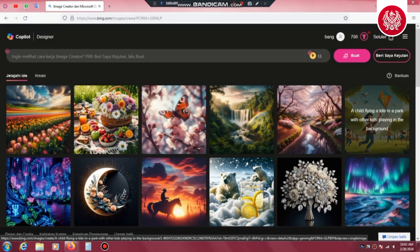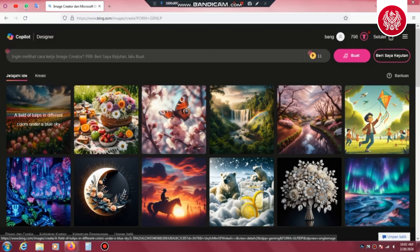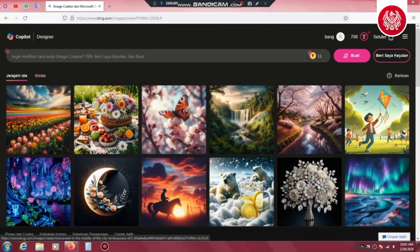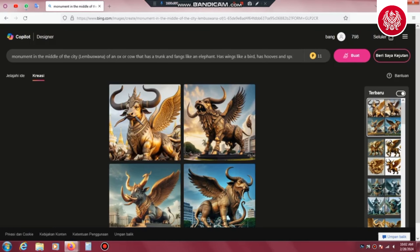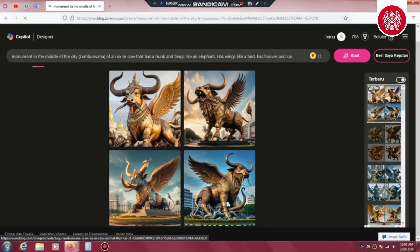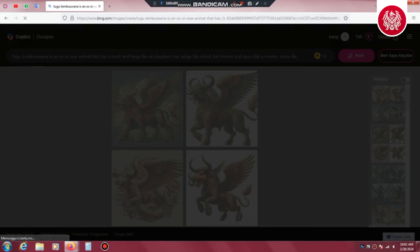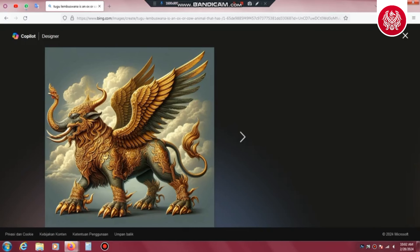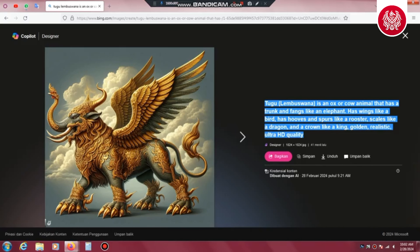Kuku dan taji yang menyerupai ayam jantan, dan bagian badan yang bersisik seperti naga. Lembu Suana dipercaya oleh masyarakat sebagai kendaraan bagi Batara Guru dalam memberikan petua dan petunjuknya, sekaligus kendaraan spiritual bagi Raja Mulawarman yang memerintah Kerajaan Kutai sekitar 1500 silam atau antara abad ke-5 Masehi. Gambar hasil dari Lembu Suana seperti ini, kata perintahnya ada di samping.